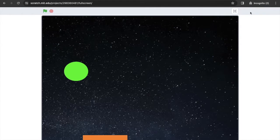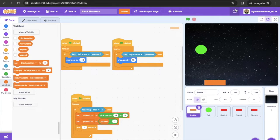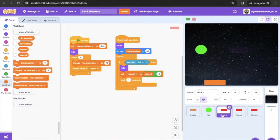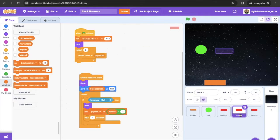We've got five different sprites: a paddle sprite, a ball sprite, block one, block two, and block three. Let's start with the paddle.